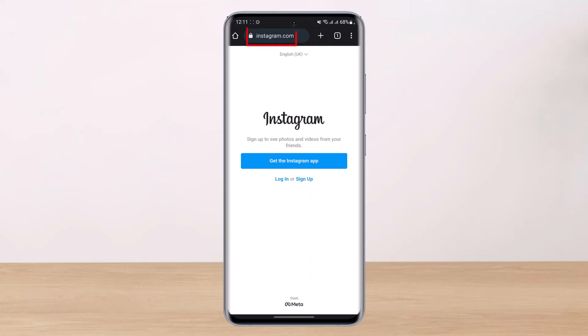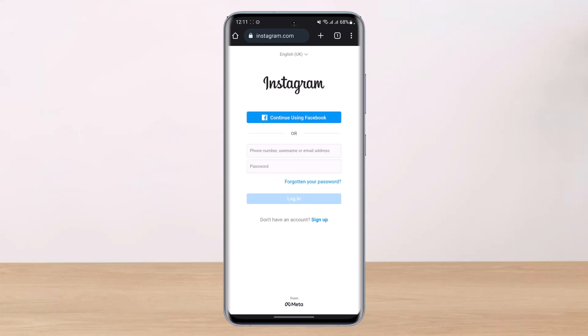On your browser, you just have to go to instagram.com. I'll also make sure to drop a link in the description box. Once you go to instagram.com, tap on the login button over here.